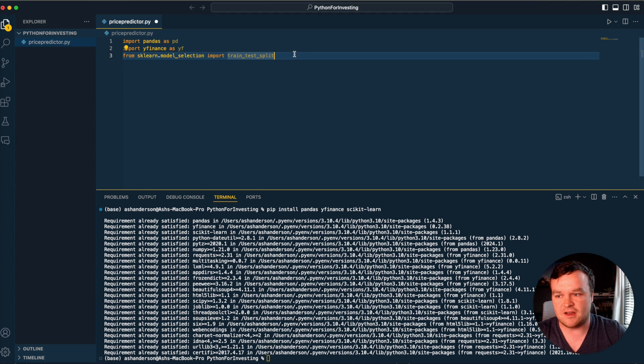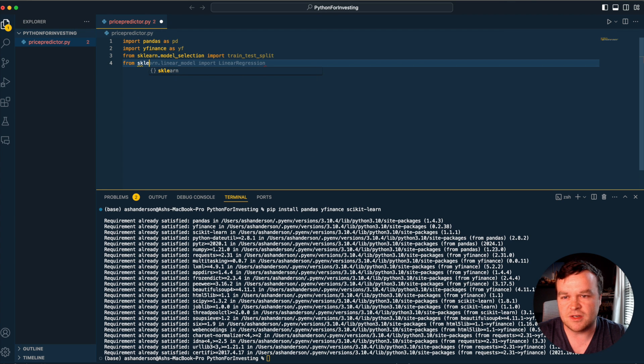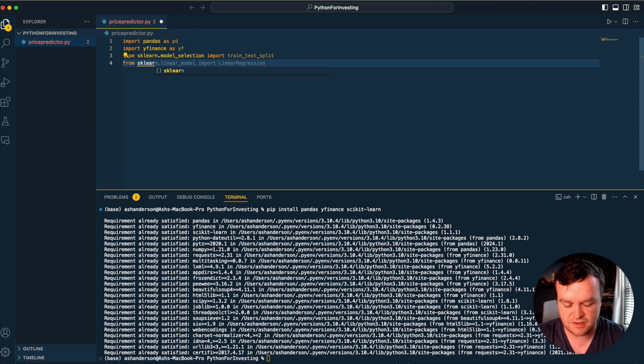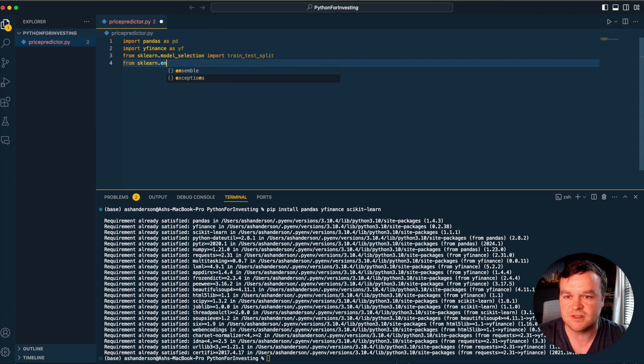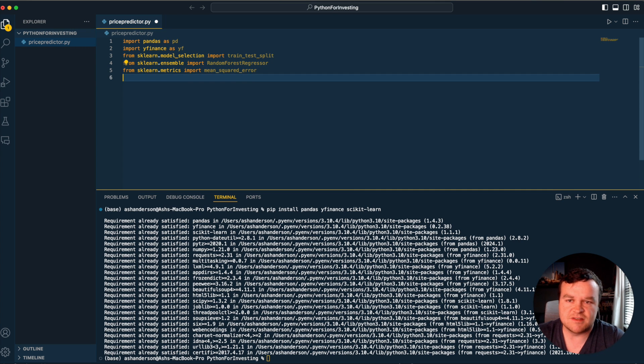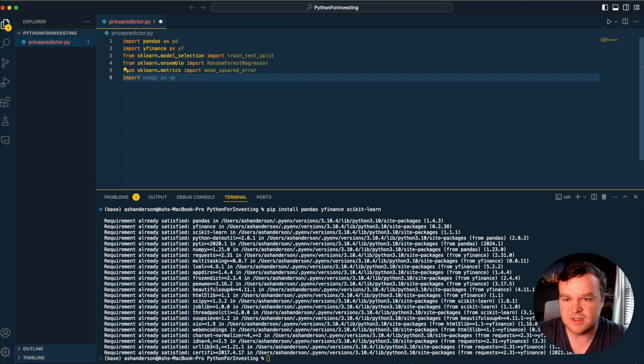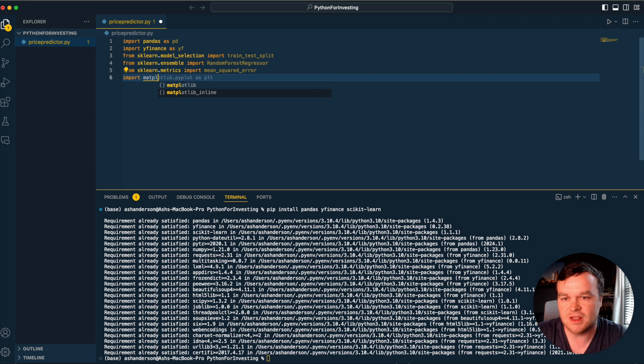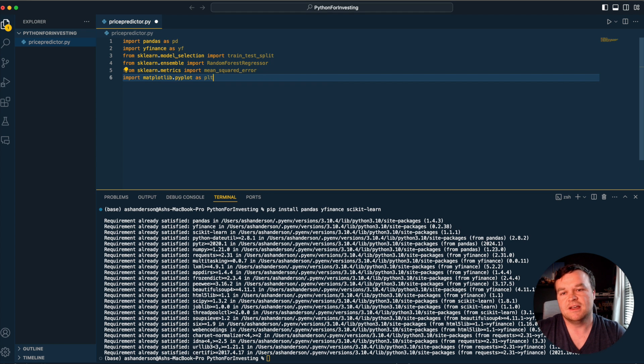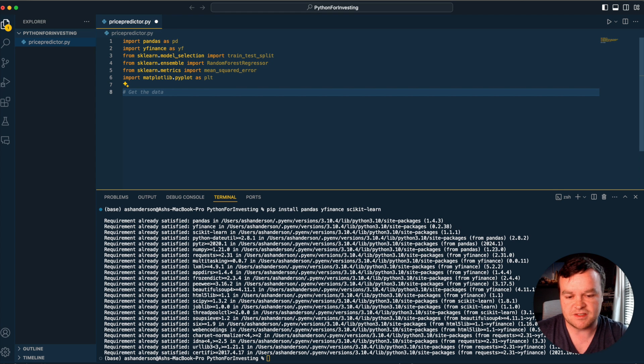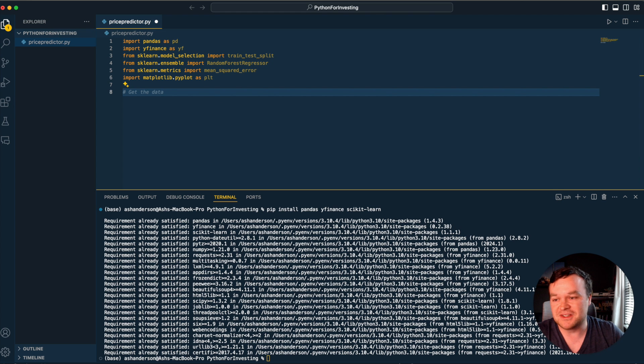We're also going to use a random forest regressor in this particular video. Then import metrics mean squared error, which allows us to find how accurate our model was. And finally, we'll import matplotlib.pyplot as PLT, a graphing library to graph what we find. I've not run through building this model, so I don't really know what we're going to find.